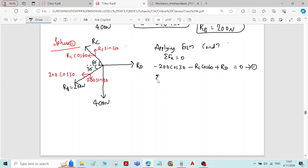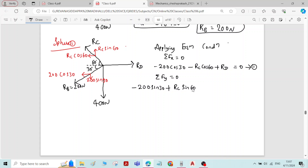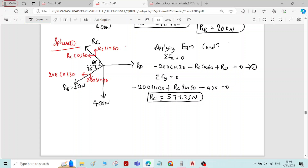For the next condition, Sigma Fy equals 0: minus 200 sin 30 plus RC sin 60 minus 400 equals 0. By solving this you can get the value of RC. That answer is RC equals 577.35 Newton.